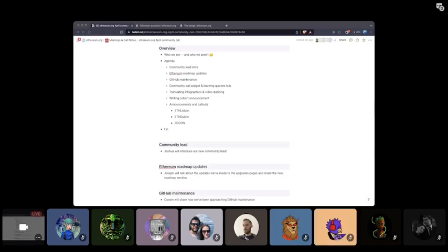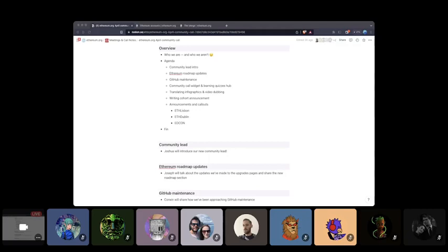Before we go through the agenda for today's call, let's start with the usual clarification that this is a community call for ethereum.org, not for the Ethereum Foundation or the Ethereum protocol. We want to use these calls to keep our community up to date with what we've shipped, what we're working on, and how you can get involved. So feel free to share any input, feedback, ideas, or questions you might have in the chat or in any of the relevant channels here on Discord.